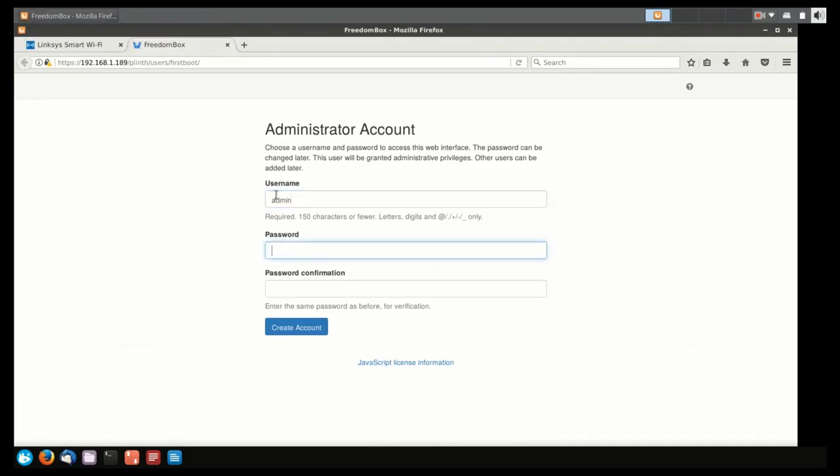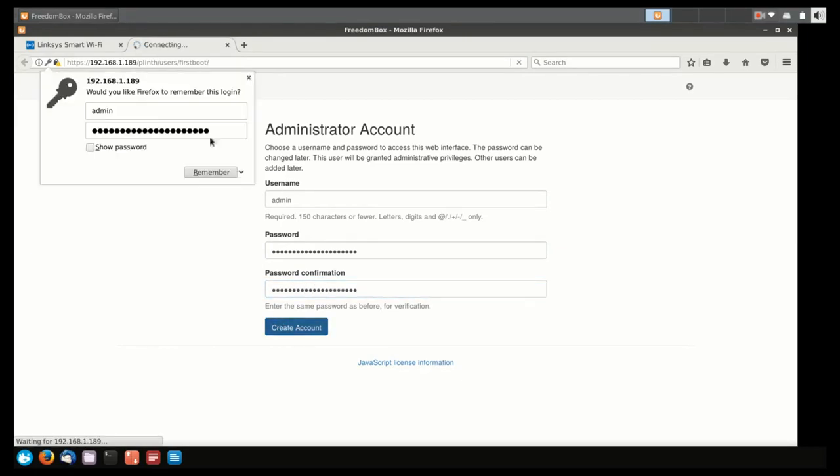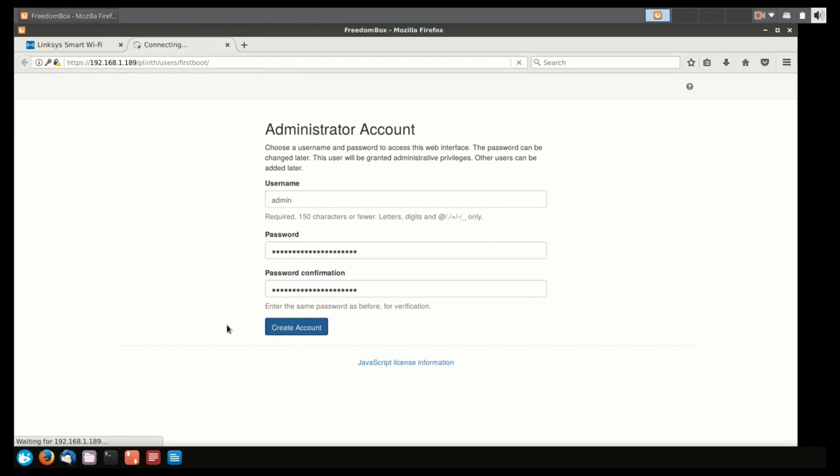I'm just going to type in admin as the username, and I'm going to make sure I type in a long password, because this is going to be the account that has access to everything on the FreedomBox. Once you've done that, you're done. You have a FreedomBox.